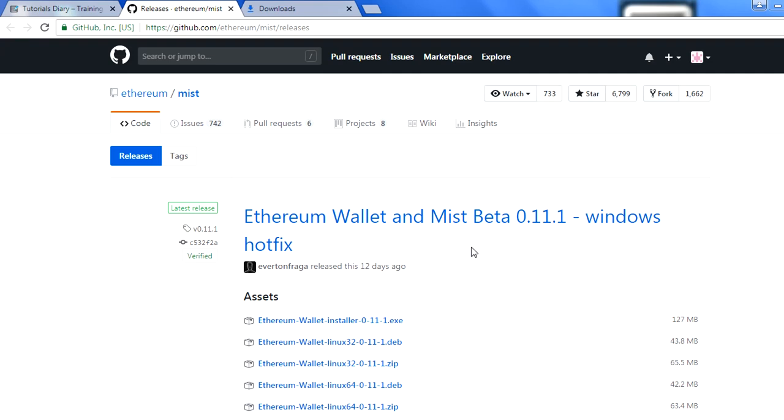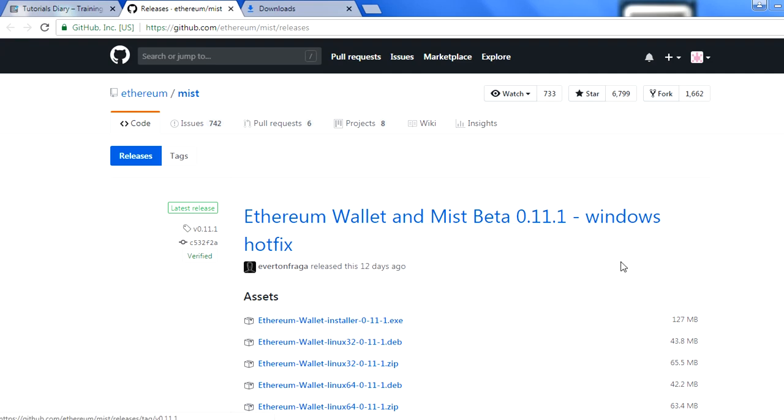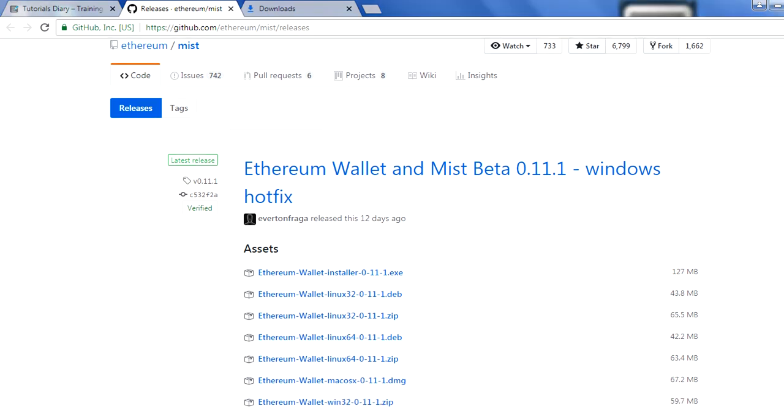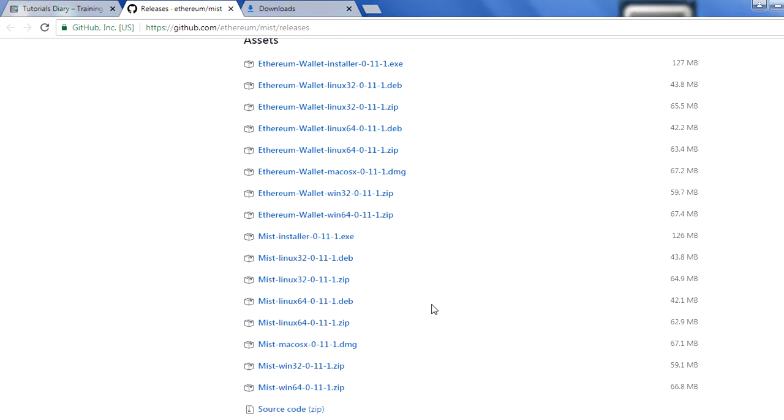You can also start deploying smart contracts with the help of this browser. Let's go over that one by one, but before we go to anything we have to see from where we can download. This is the link which we have as of today, github. I will share this link in the video description which you can just take and download.